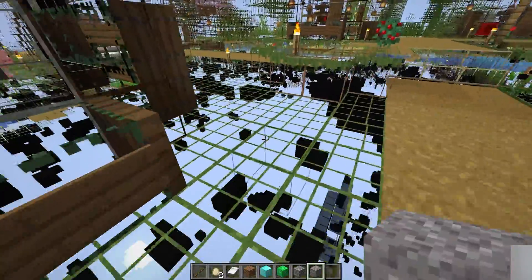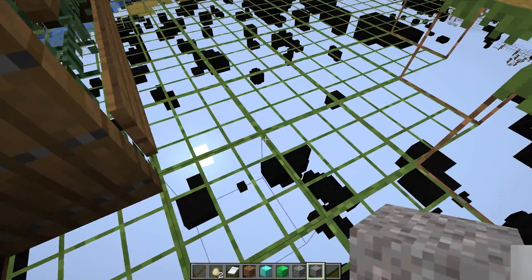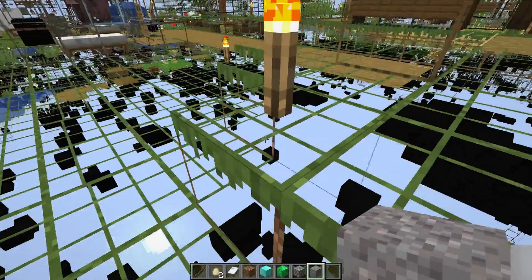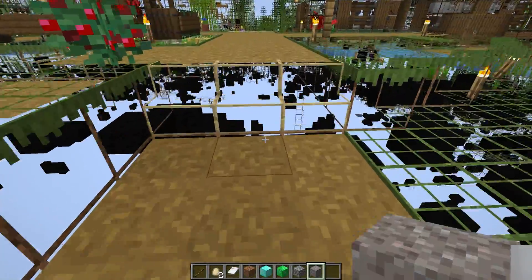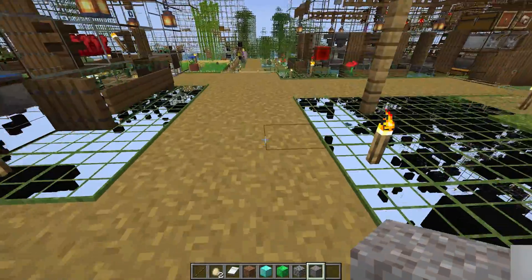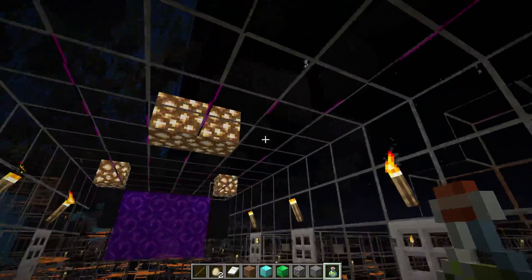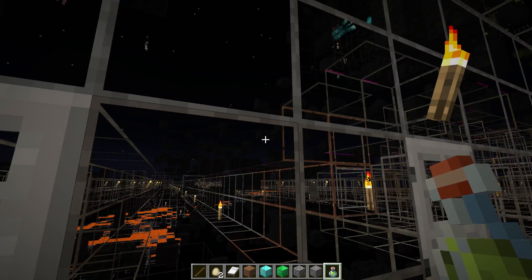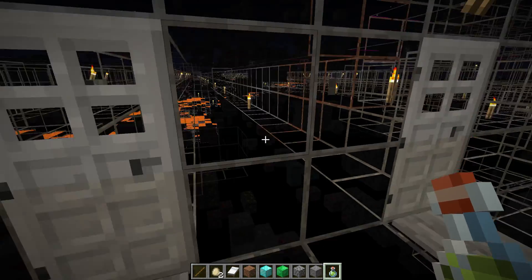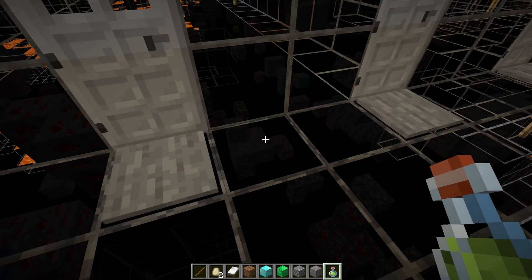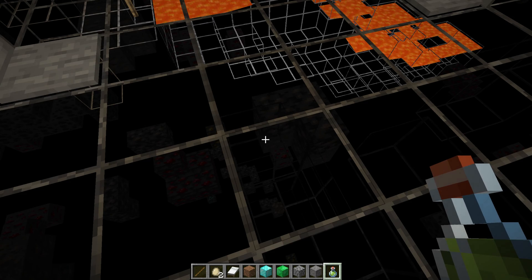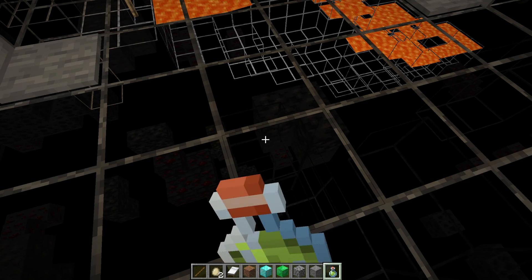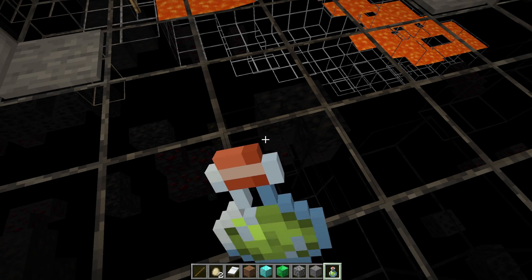Something worth noting: it's hard to see the ores. Let me go underground to show you what I mean. Underground here, we can see that there are ores, but we can't really see them clearly. How do we fix this without Optifine? We drink a night vision potion.